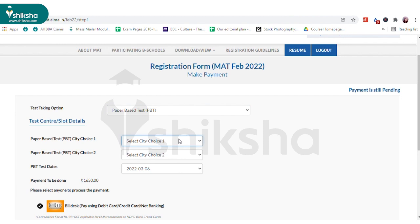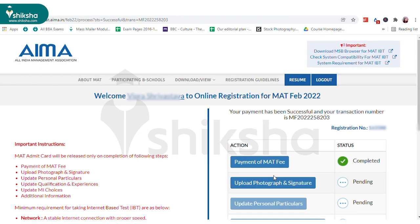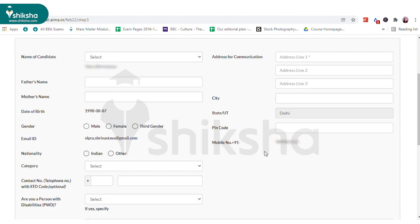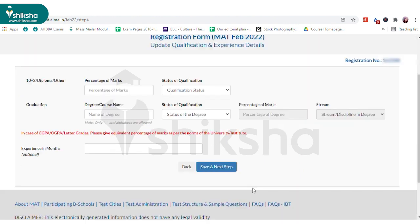The next step is to upload your photo and signature. Upload these documents and click on 'Go to Next Step'. On the new page, enter personal details like parents' name, gender, nationality, address, etc.